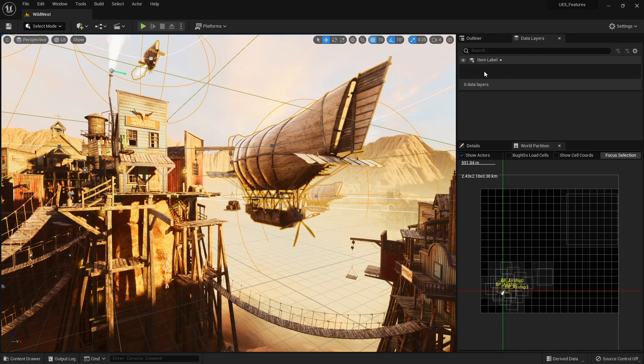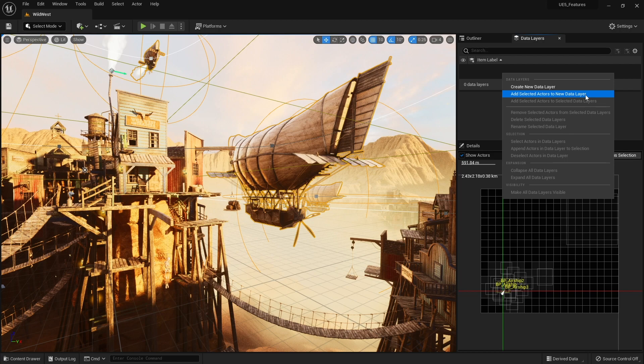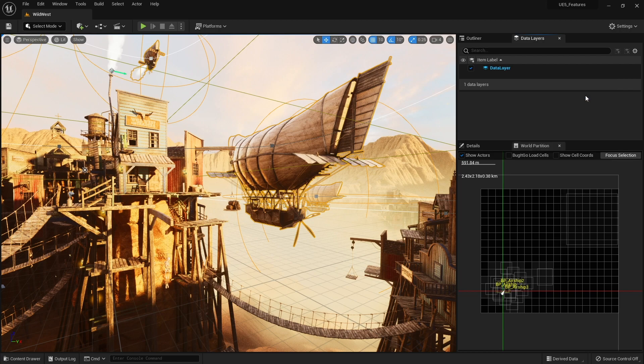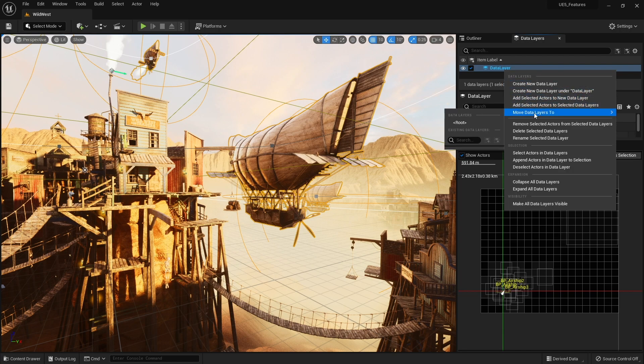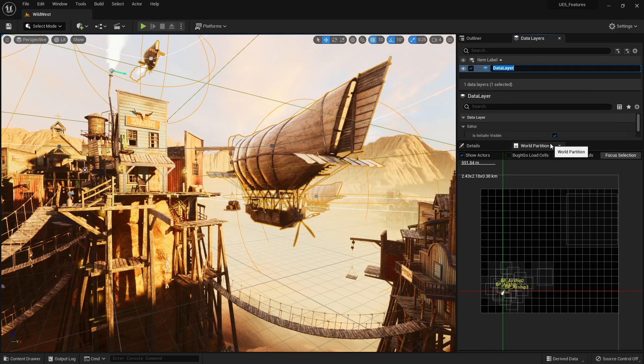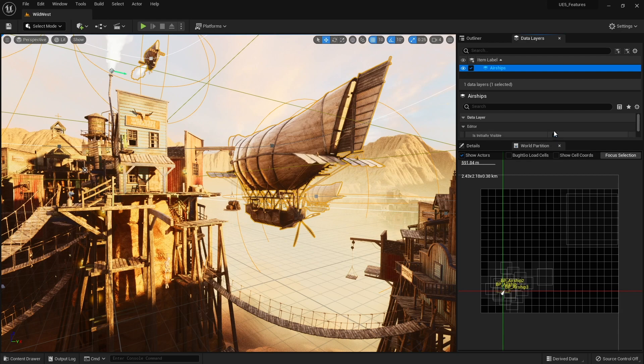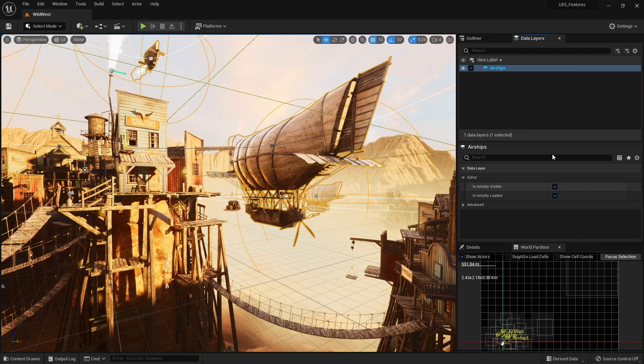So with them selected I'm going to go over to my data layers table here, right click and do Add Selected Actors to a New Data Layer. And there they are and you probably want to rename this one. So let's rename it, rename and do Airships. OK, so let me just make this a bit bigger. Here we are.